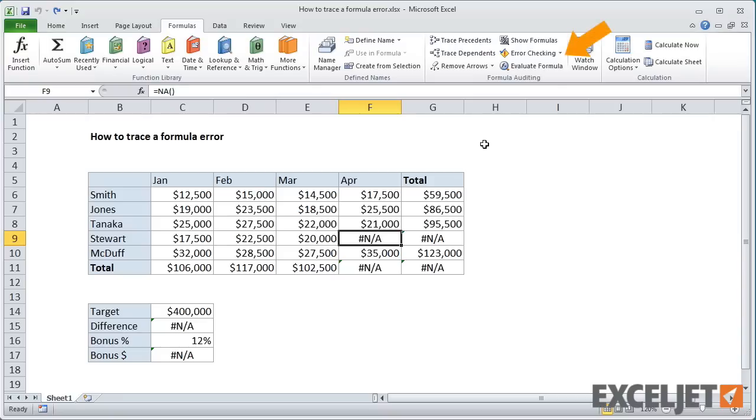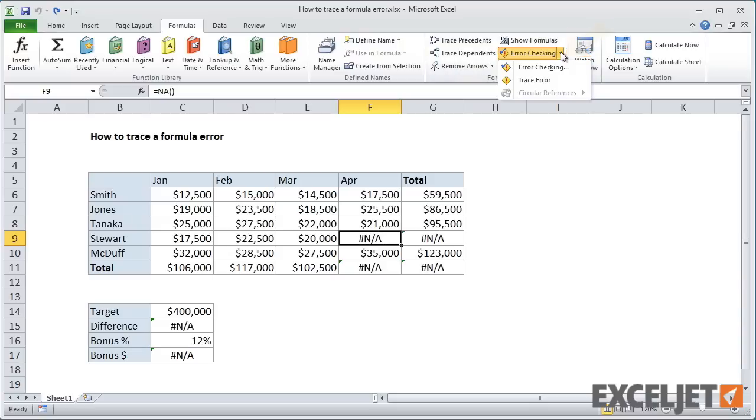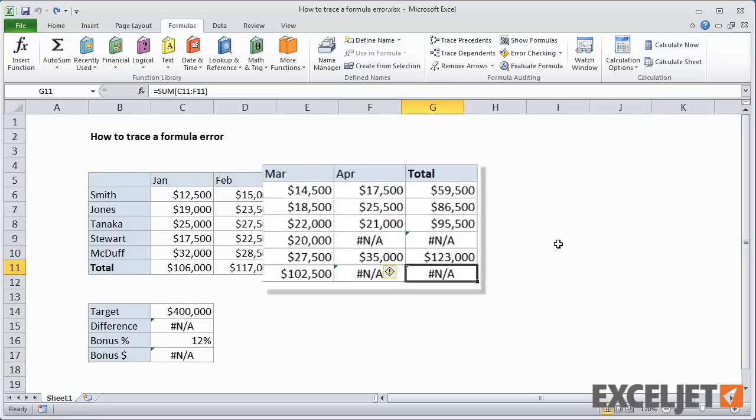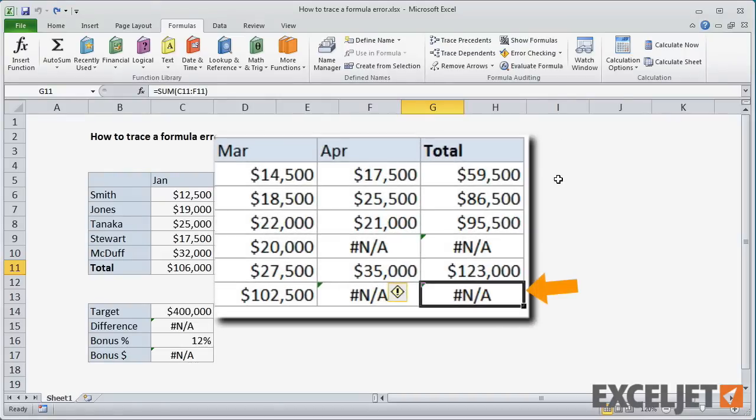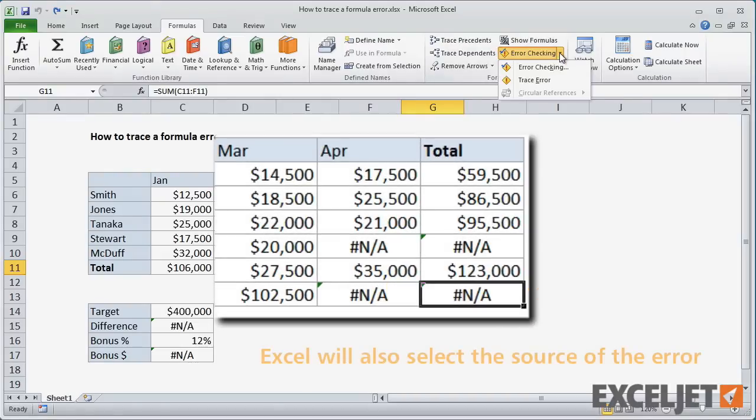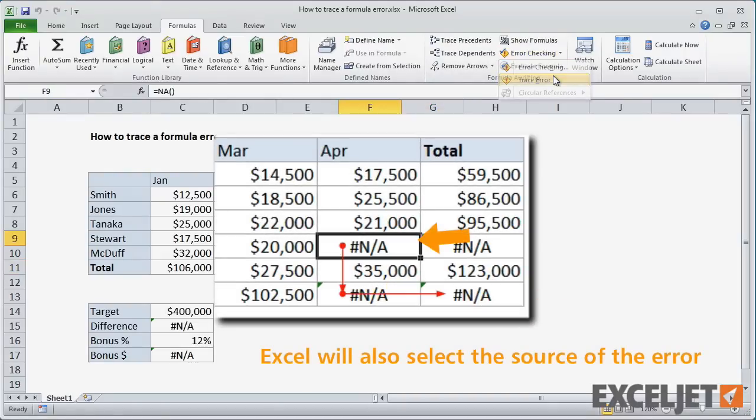On the Formulas tab of the ribbon, under Error Checking, you'll find an option called Trace Error. To use this feature, first select a cell that contains an error, then choose Trace Error.